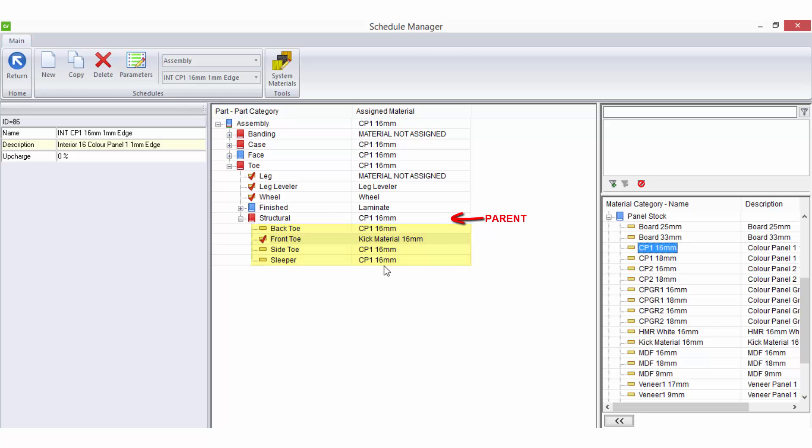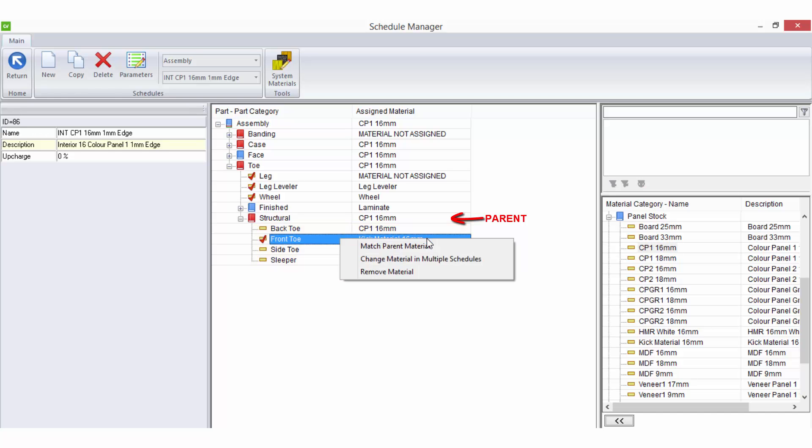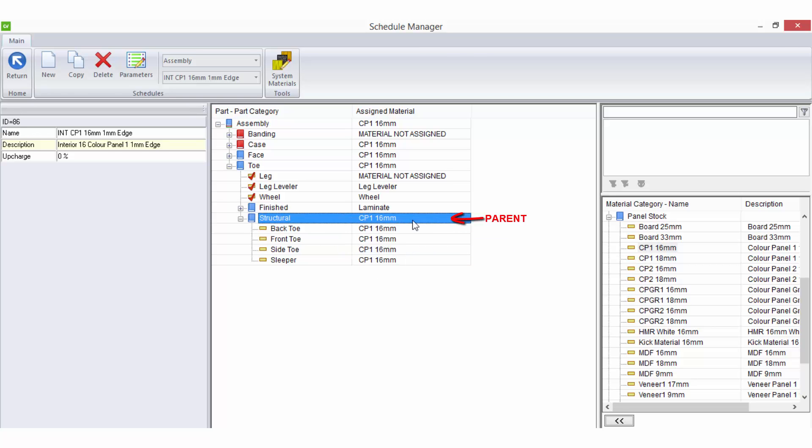You can also select a part in the list and right click on it, then select match parent material as a quick way to change a selection on a part to match its parent.